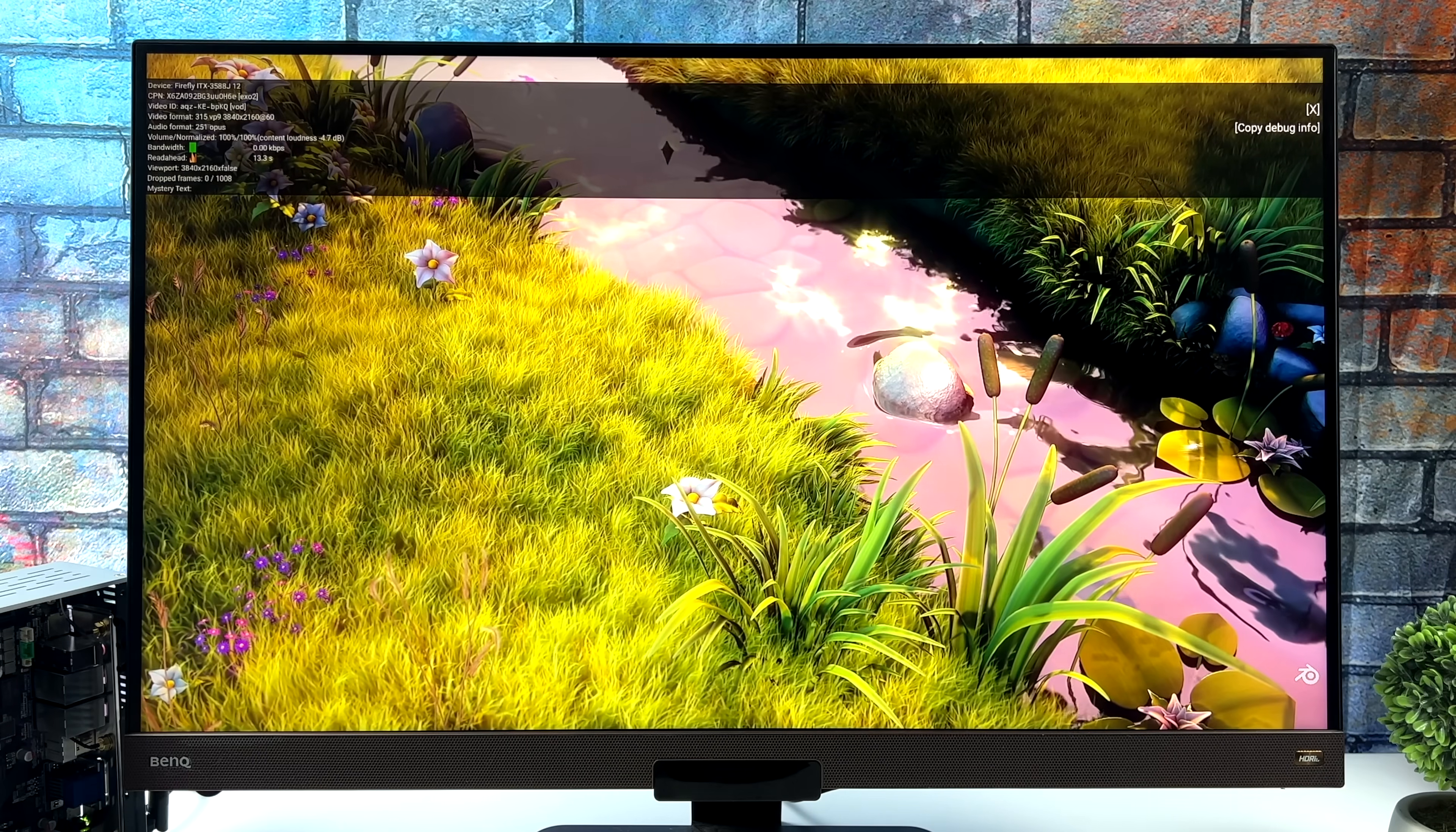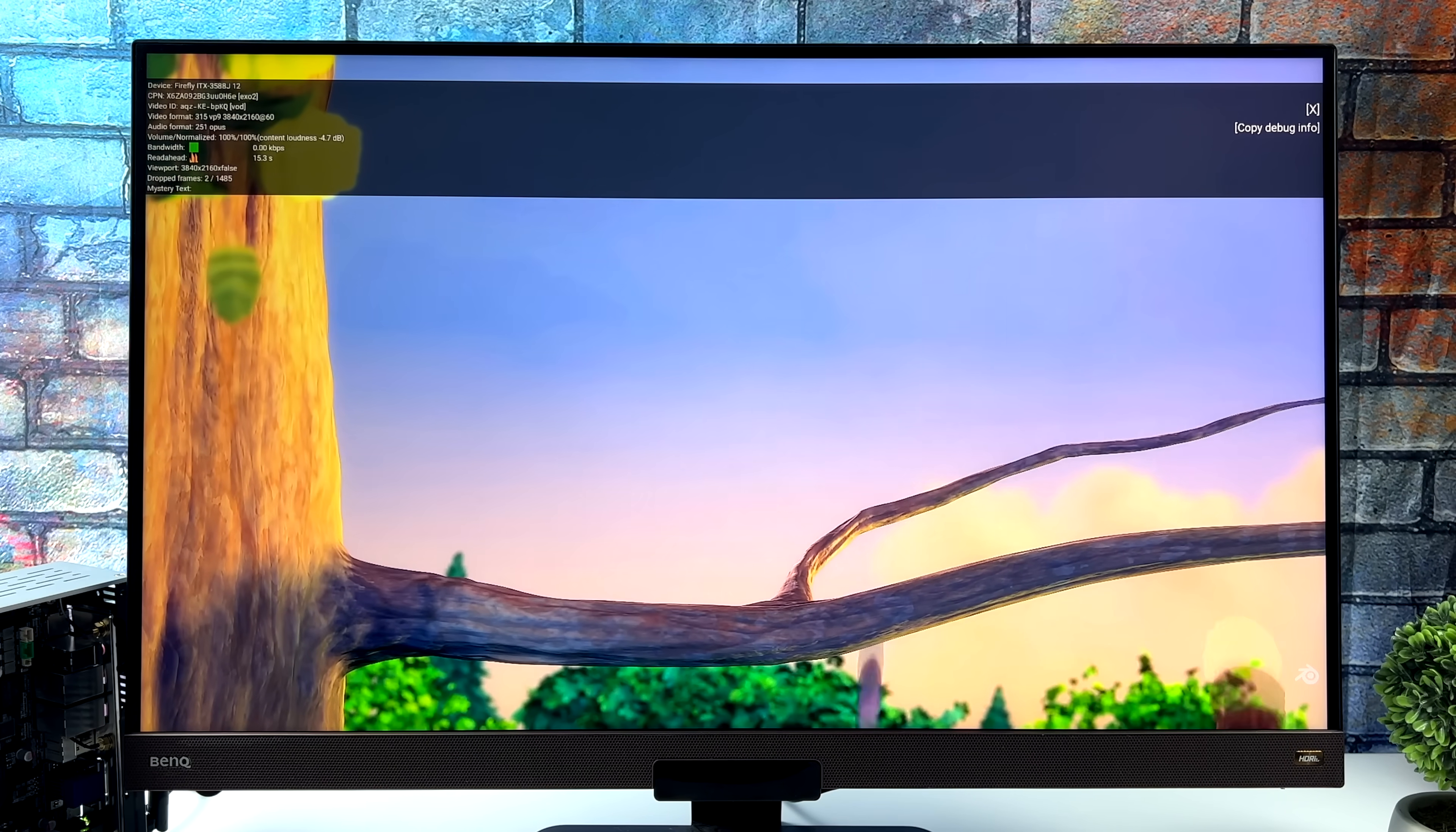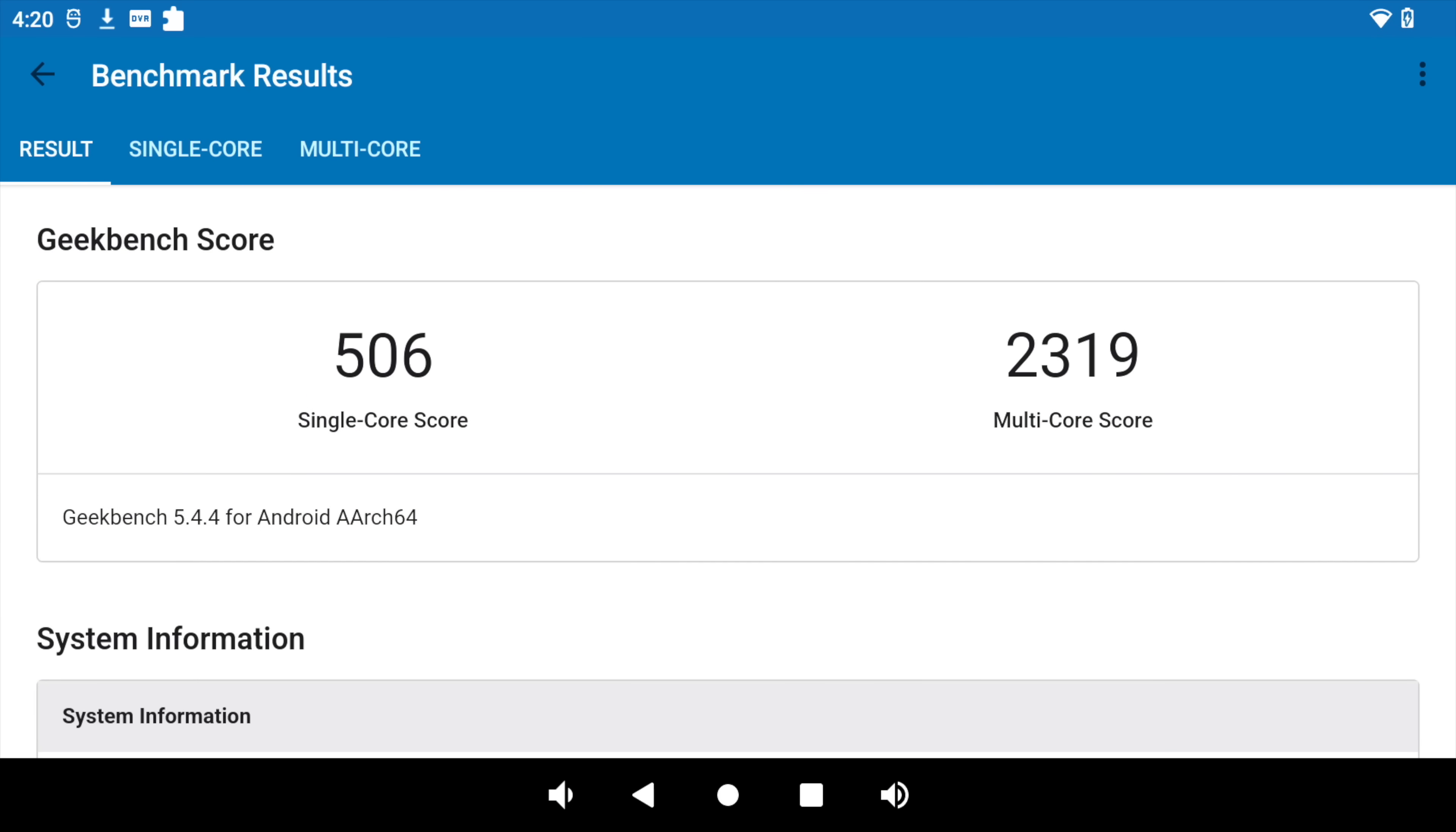They claim this will do 8K. And I really do think it would with the correct format. But when it comes to 4K, this is definitely some of the best performance I've seen right out of the box with an SoC like this.